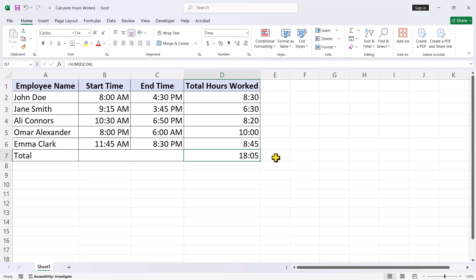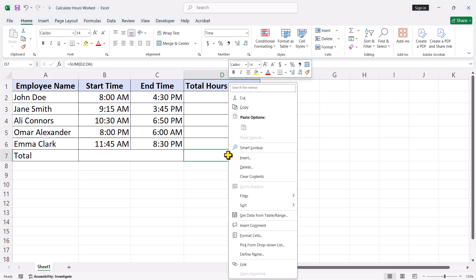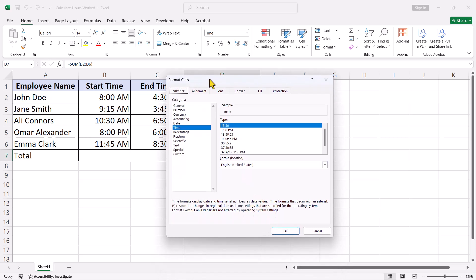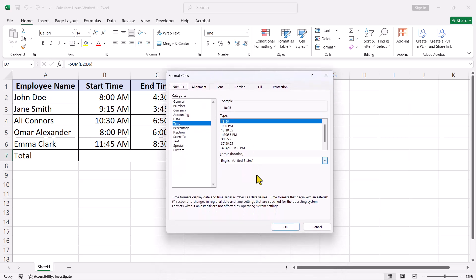Here's how. Right click on the cell where the total appears. From the menu that pops up, select format cells. This opens the format cells dialog box, where we can adjust how the time is displayed. Navigate to the number tab and select custom from the options on the left.